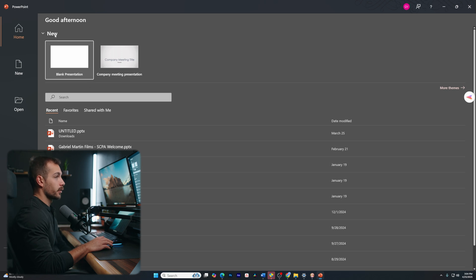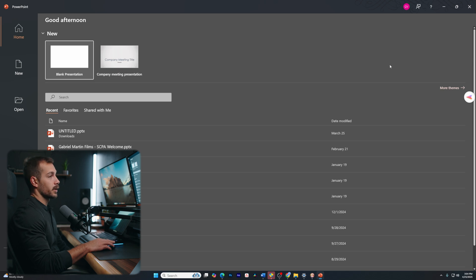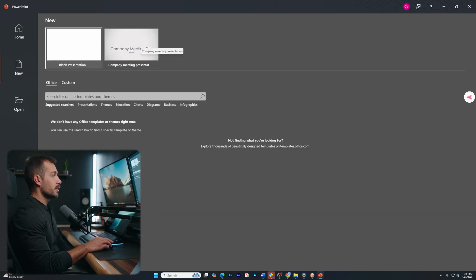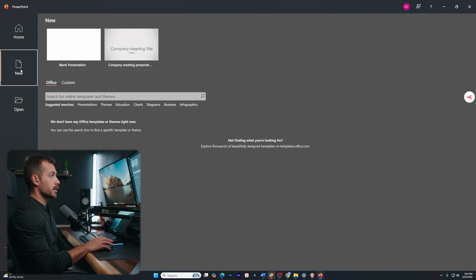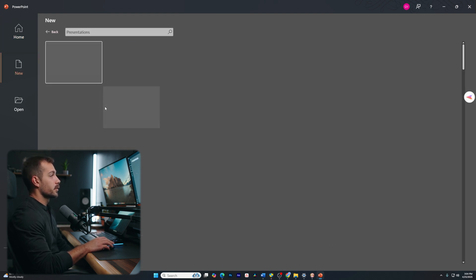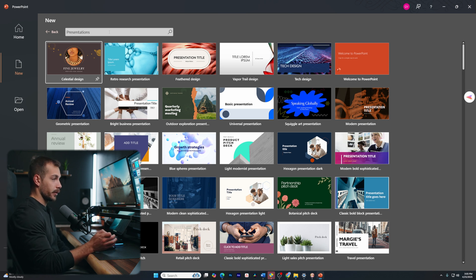We've also got this little new section up here. The new section is going to allow us to start from a particular theme if we wanted to. We could also click more themes, and that's going to bring us to the new tab. So again, I could also just click down to it. And again, we have blank. I have my company meeting title. I could also search for different templates if I wanted to use them, or as these are referred to in PowerPoint, themes.